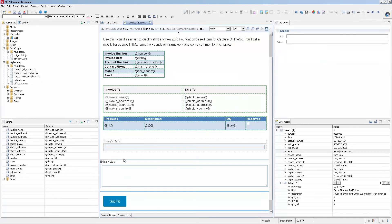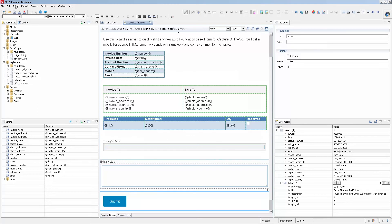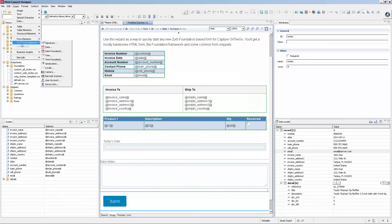It's not very pretty — I'll admit I'm not much of a designer — but it is a complete and functional Capture On The Go form. And lastly, we'll be adding a picture widget. We'll go into the Capture On The Go elements and add the camera widget.